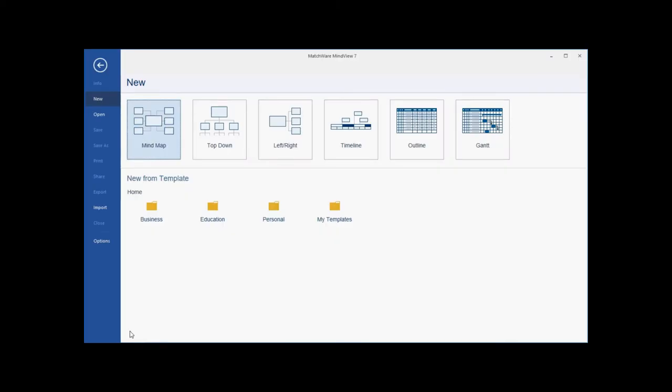Welcome to the MindView7 quick start video. In this video, you will learn how to create a mind map, how to make text notes, how to attach files, how to customize the mind map, and how to export the mind map to Microsoft Word.